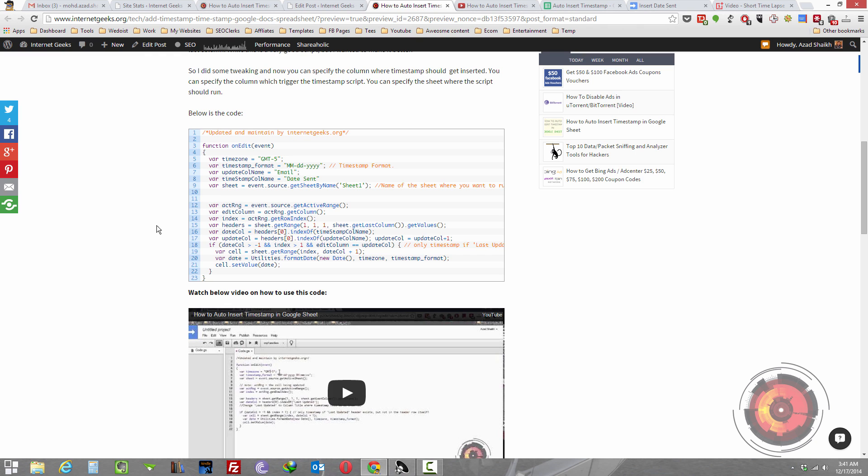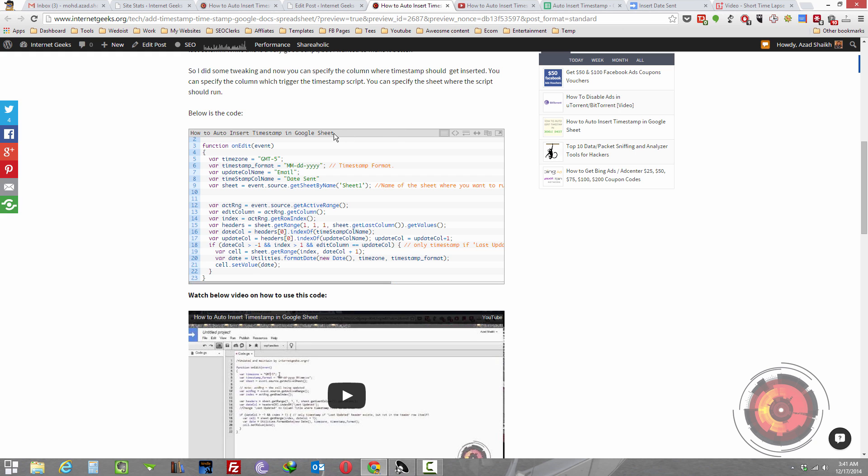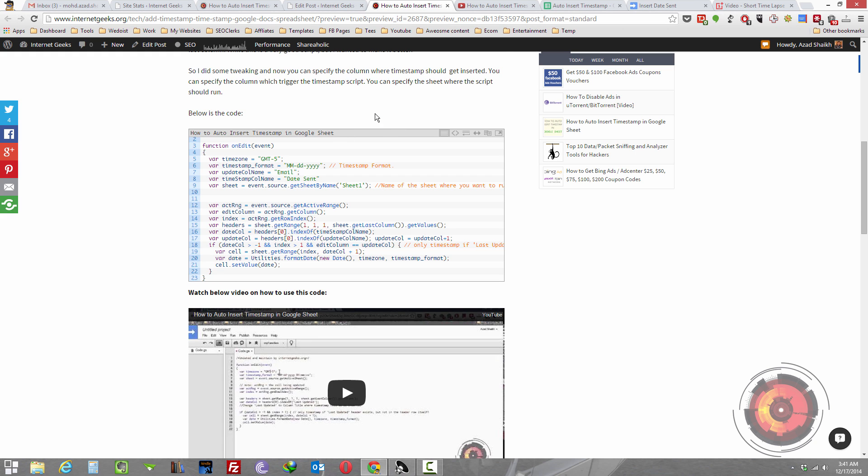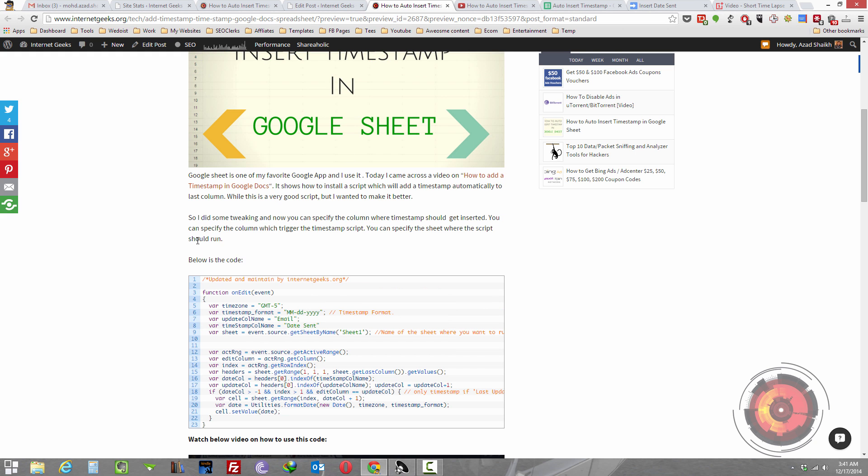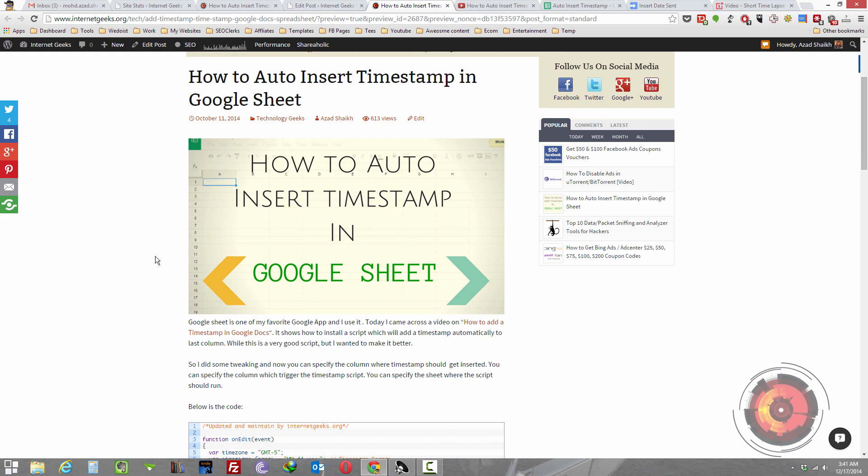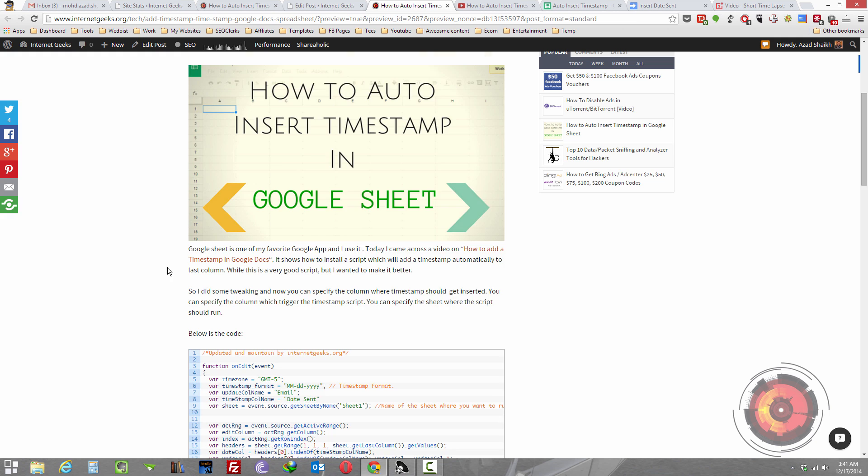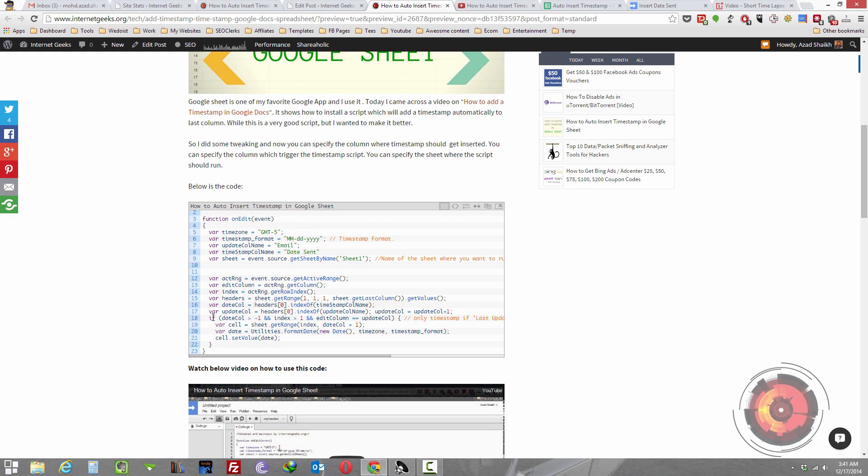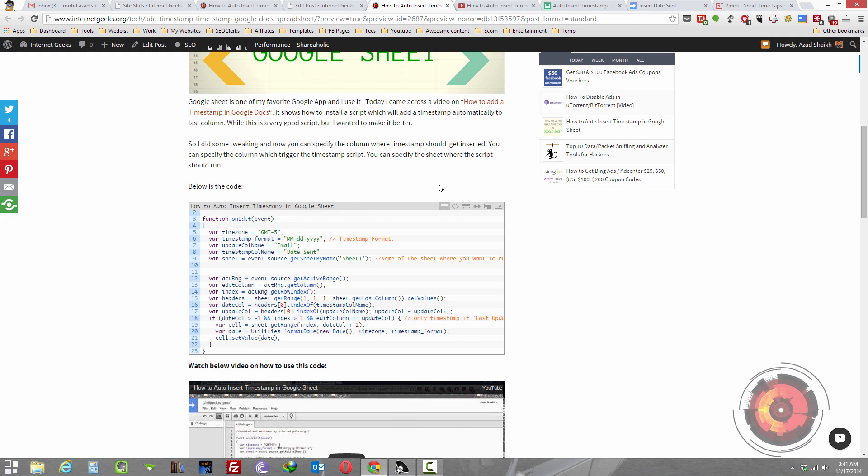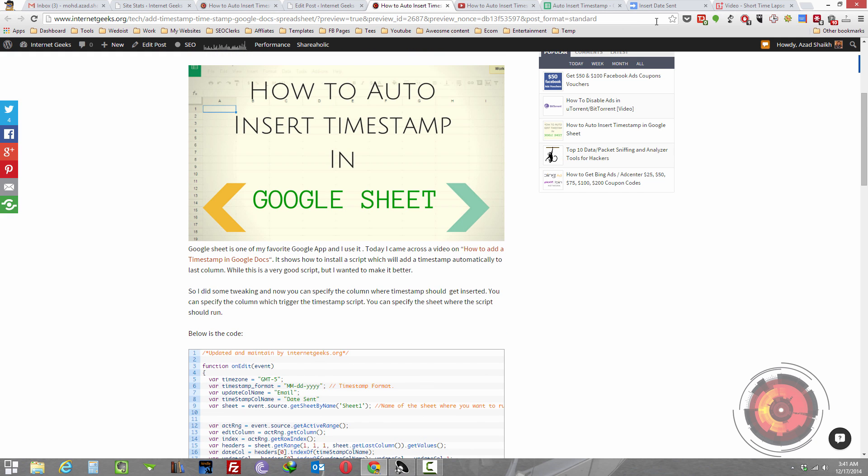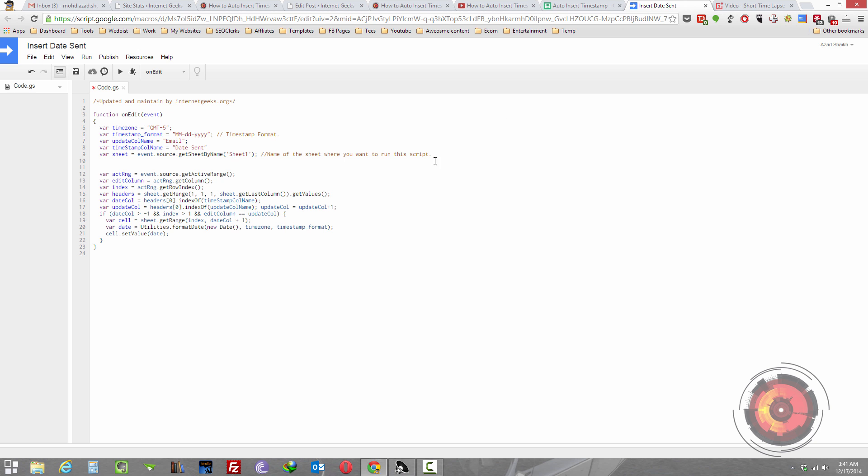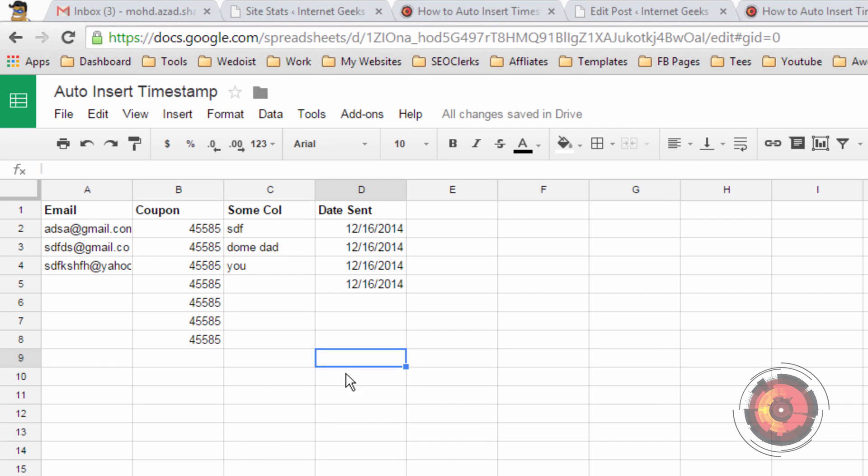To get the script you can go to my blog and from there you can copy the code. Let me show you this script.